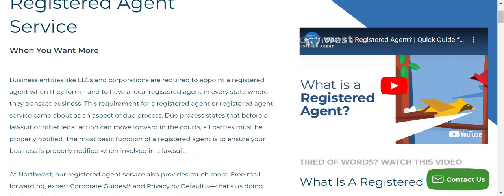...they're required to appoint a registered agent when they're formed, so this is one of the key requirements. Having a registered agent when you set up an LLC is going to be critical. Whether you're setting up an LLC somewhere else or doing it together with an organization like Northwest, you're going to have to do both — setting up the LLC and getting a registered agent too.